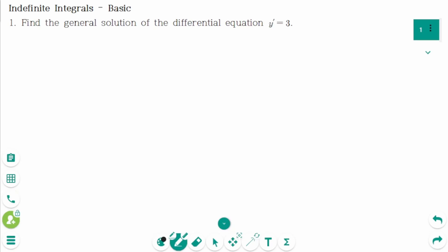This video will cover basic questions regarding the topic of indefinite integrals.